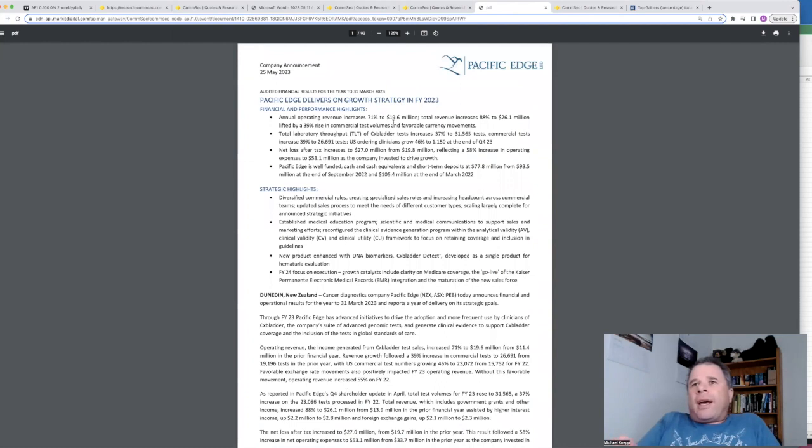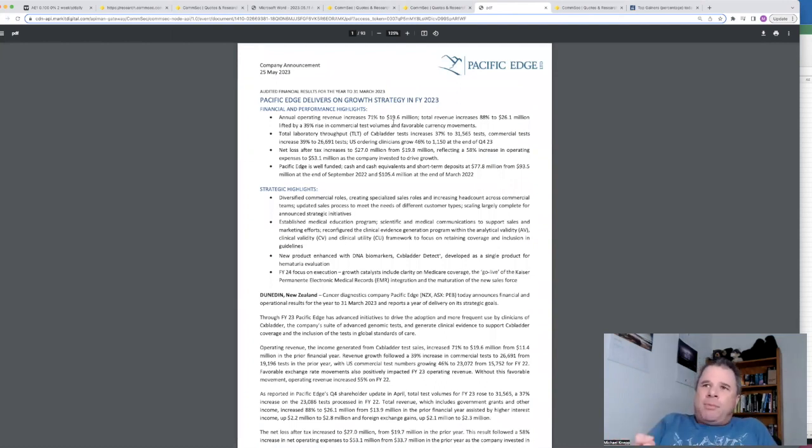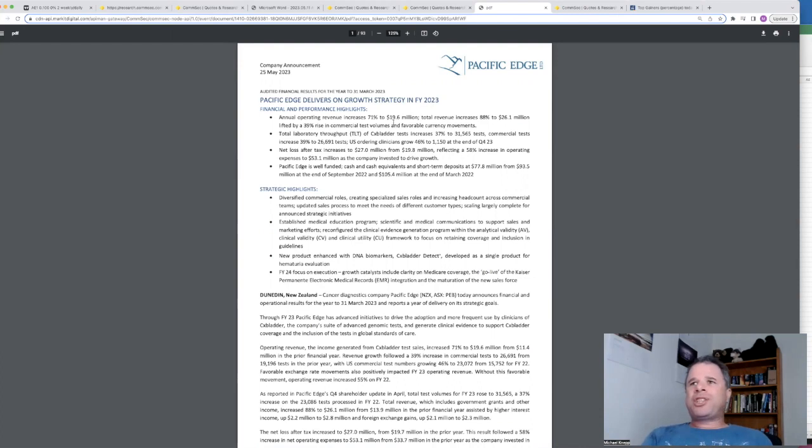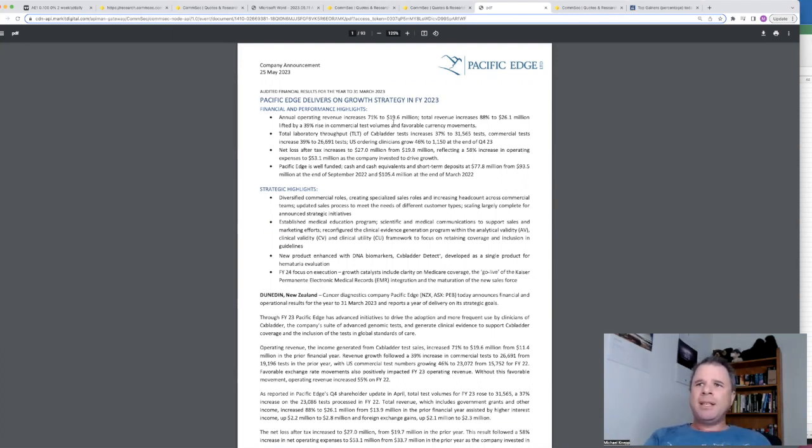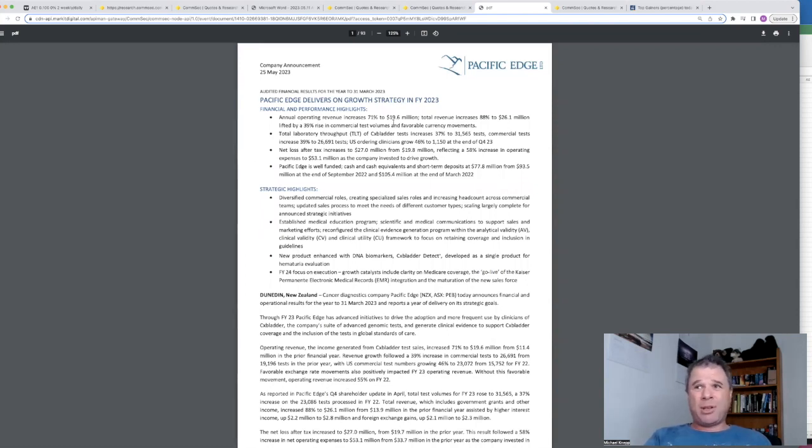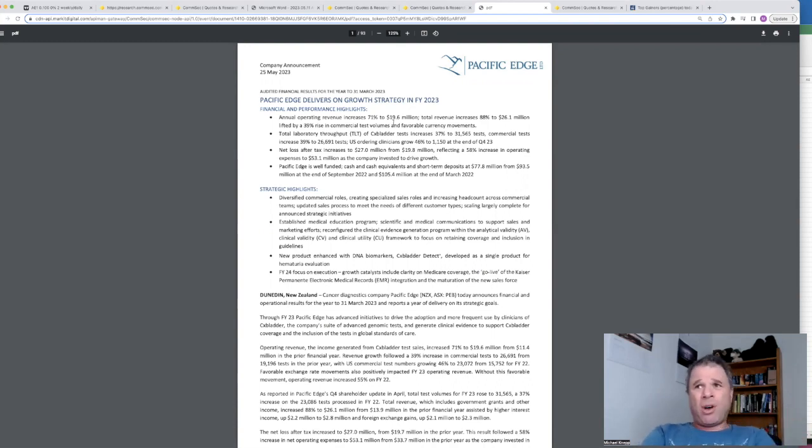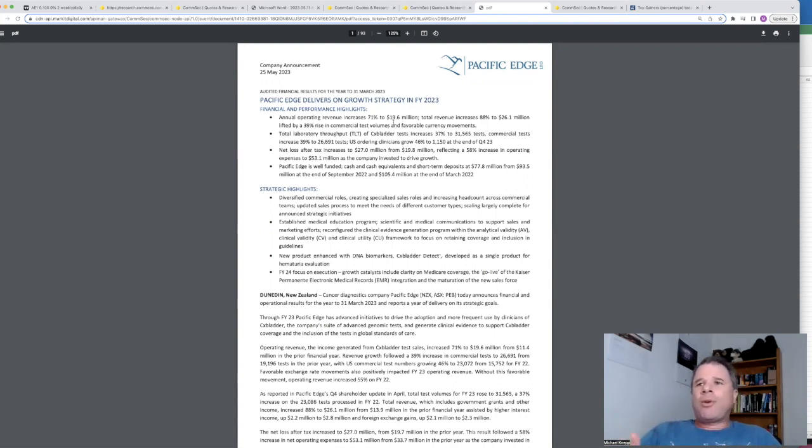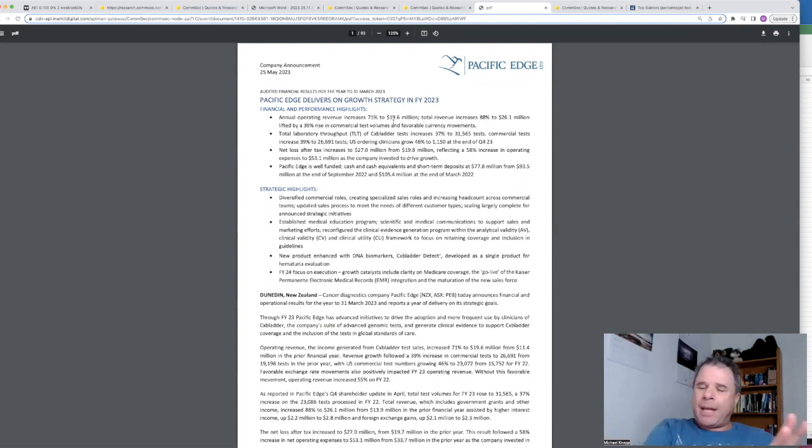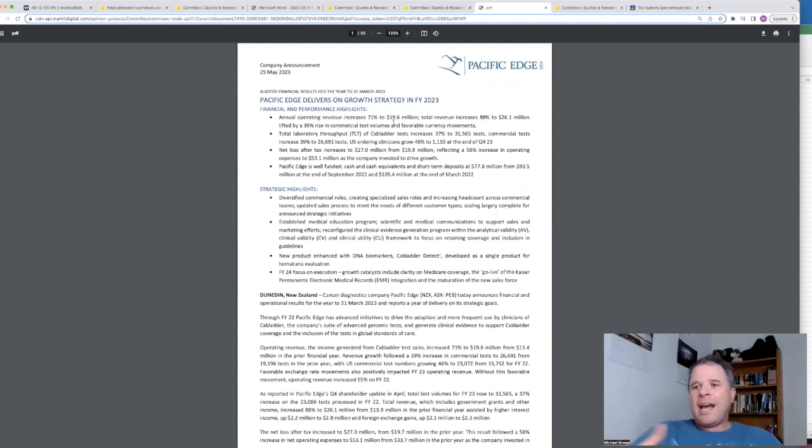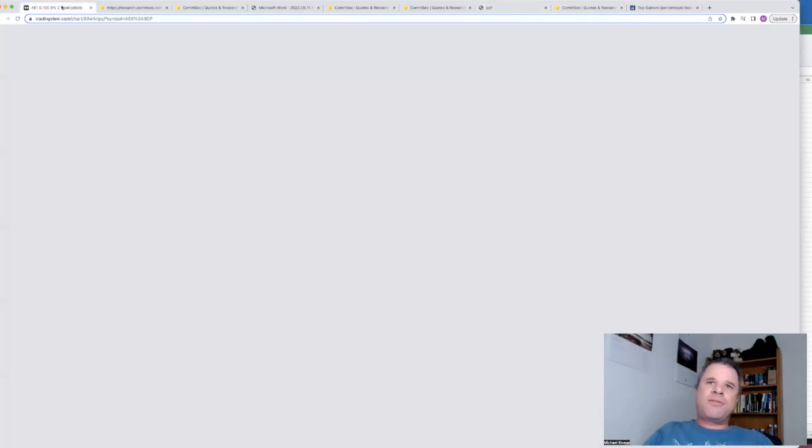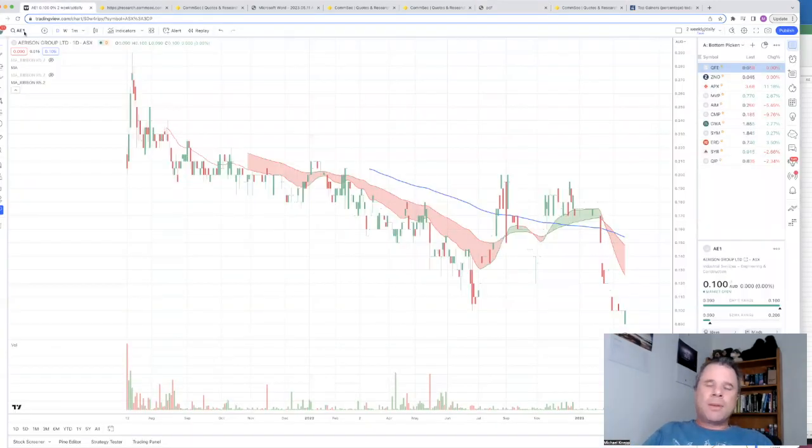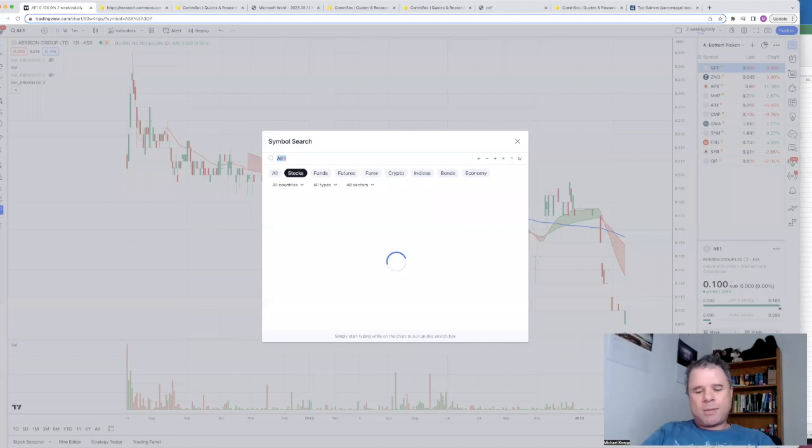Now, Pacific Edge delivers on growth strategy in financial year 23, revenue increased 71% to $19.6 million. Now they're not profitable. Net loss after tax increases to $27 million, which seemed a lot. I remember reading that, oh that's still a massive loss and that loss actually increased from the previous year. Previously it was $19.8 million. So even though operating revenue had increased, I put this company into my watch list. I just want to see how this company performs over the next few years because it hasn't been listed on the ASX for too long.